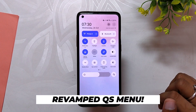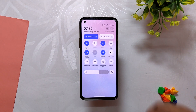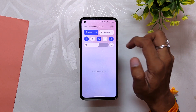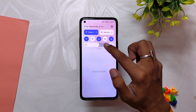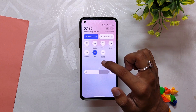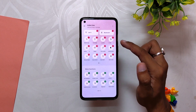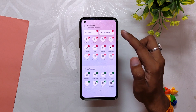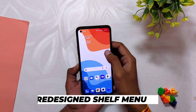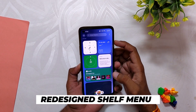You get a super cool quick settings menu with two big tiles at the top for quick access, and all the quick tiles are customizable and can be changed as per your liking. This definitely looks very appealing and clean, and I really like the new changes that OnePlus have added.